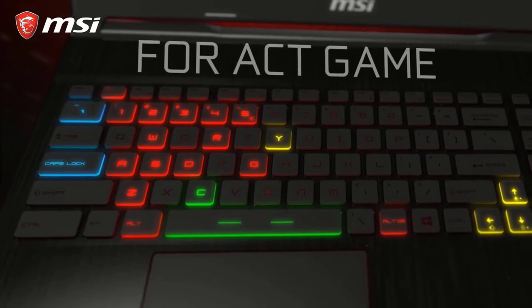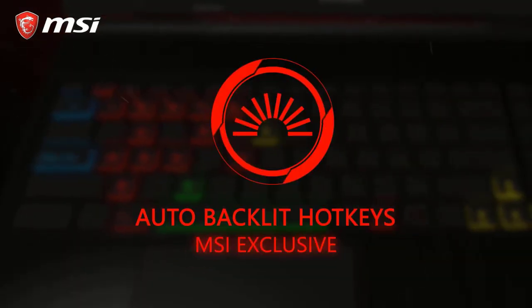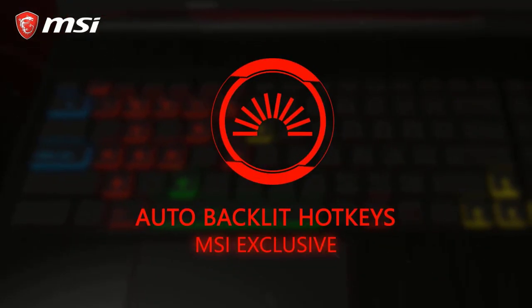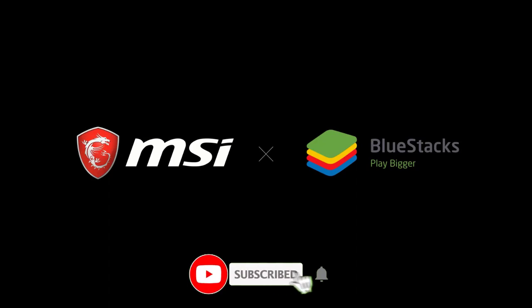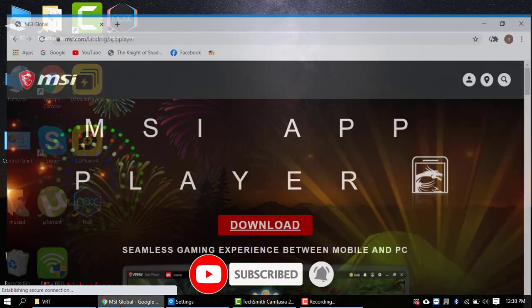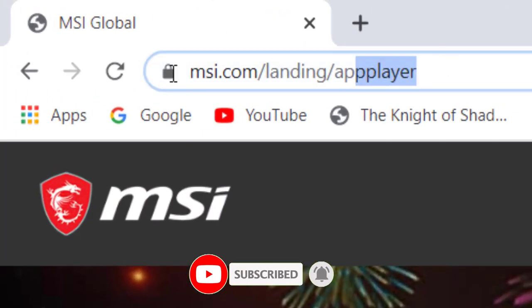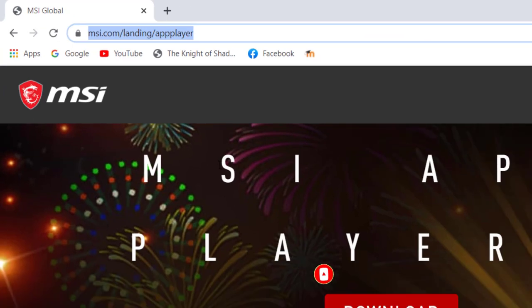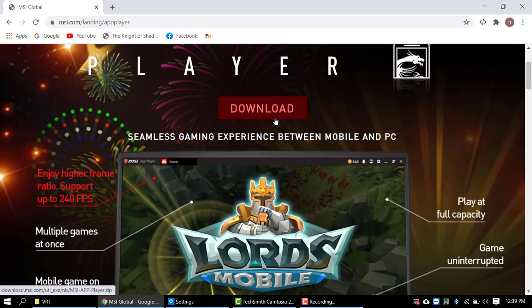You can easily map your keyboard for action games as well as mobile games. So this was all about MSI App Player. Now let's jump to how to install it. I have a link in the description. Just click on that and you will be here. From here click on download.